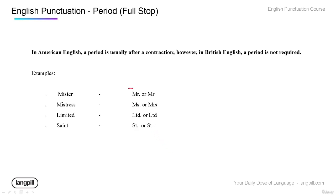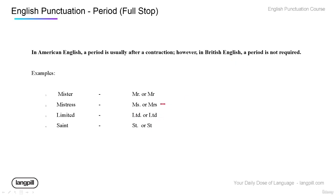In American English, we always have a period after abbreviated words. But in British English, it's not required, so you'll see it without these periods.